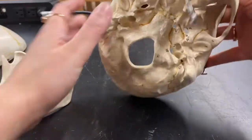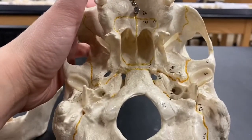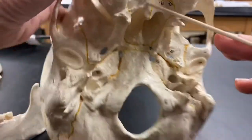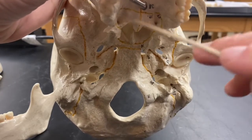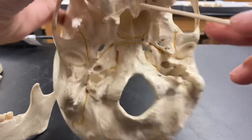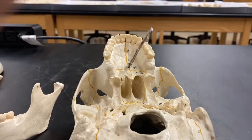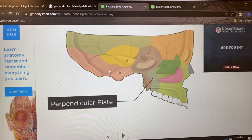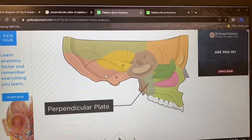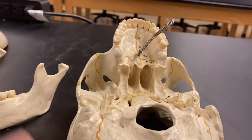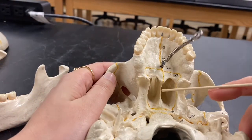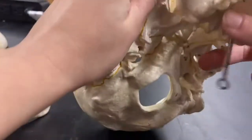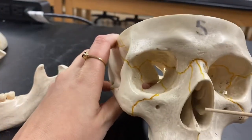If I open this up and show you an external view of the base, this is the horizontal plate of your palatine bone. These holes right here are the greater palatine foramens. And if I was to cut a sagittal view through the skull, you would be able to see the perpendicular plates of the palatine bone. Right there is going to be the vomer bone, which also makes up the bottom half of the nasal septum.